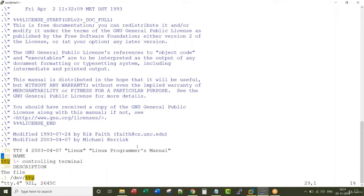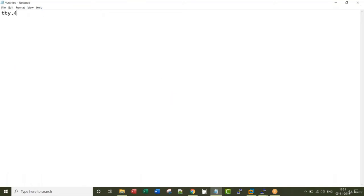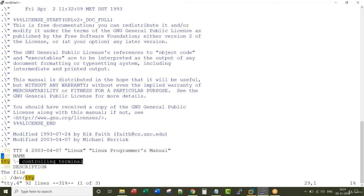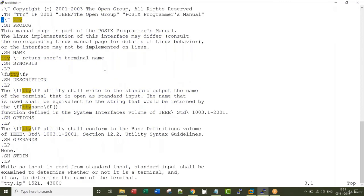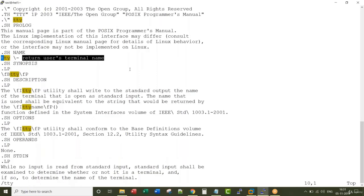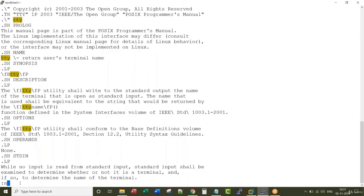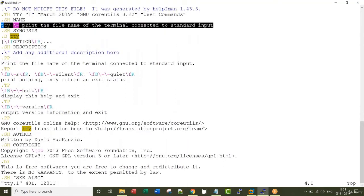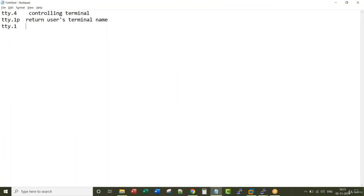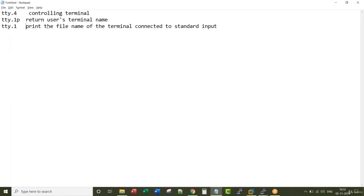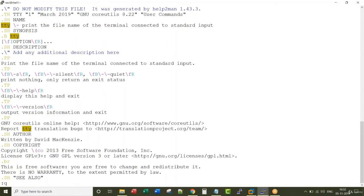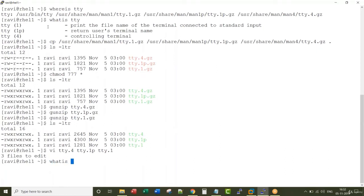Let me open one file after another. I open all three files. Searching in the first file, tty.4, it has information describing tty as 'controlling terminal'. Moving to the next file with :n and searching for tty, it says 'user's terminal name' — the filename is tty.1p. The next file, tty.1, contains the third definition. These are the exact three definitions of tty we found when we ran 'whatis tty'.